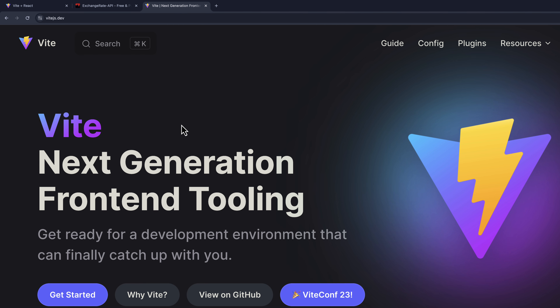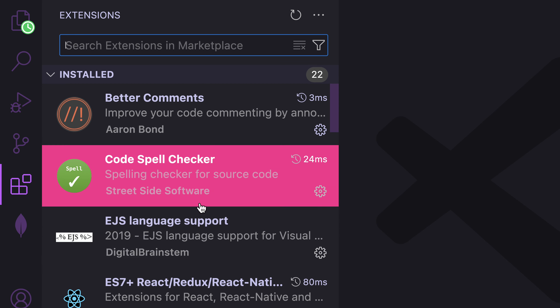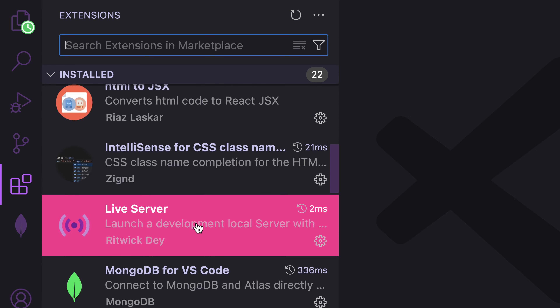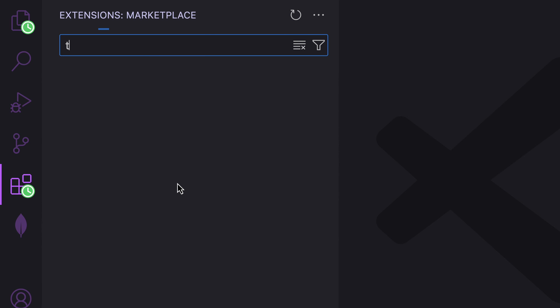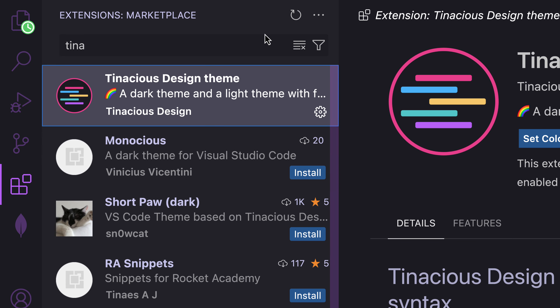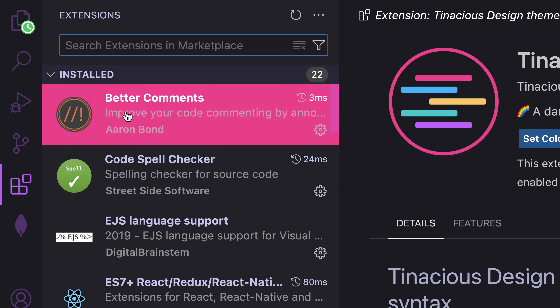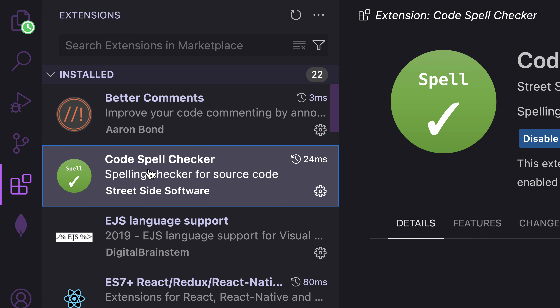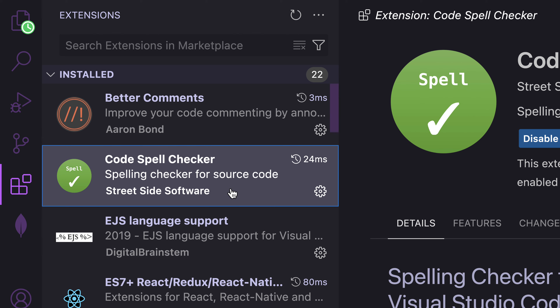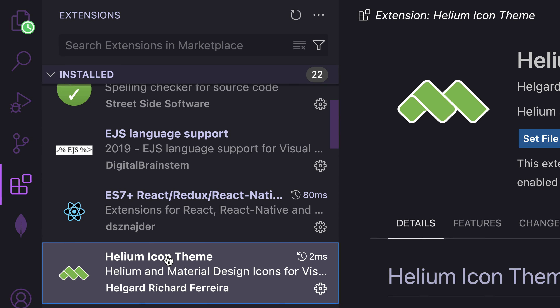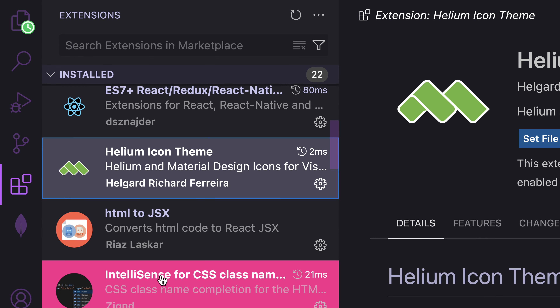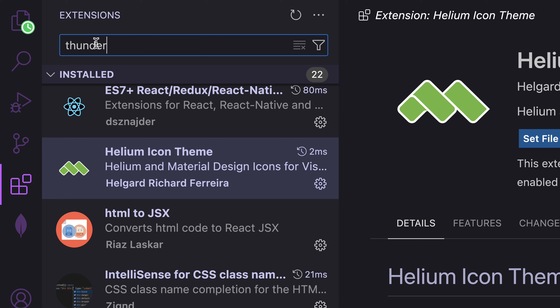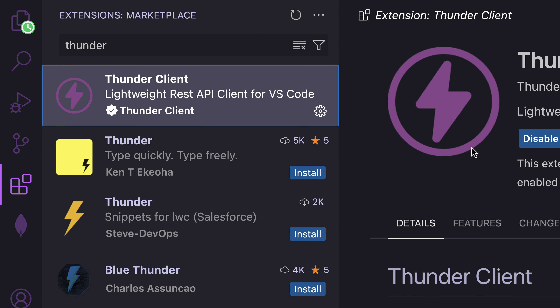For the front end we are going to use Vite to generate our React application. Let's begin with the backend in VS Code. I'm using a theme extension called Tenacious. I also have some cool extensions: Better Comments, which styles comments with different colors; Code Spell Checker to avoid spelling mistakes; Helium Icons; and Thunder Client, which will help us test our API.